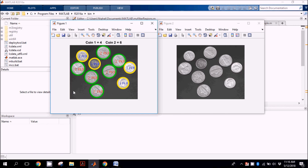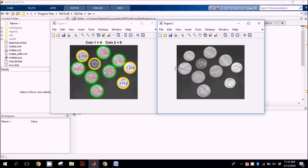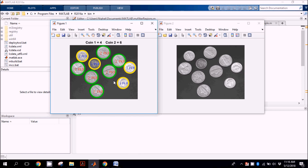In this image every coin is detected and its value is printed on its image, and a circle is drawn on its boundary. This is the objective of this algorithm — an object detection and counting algorithm. You provide the input image of the coins and the result would be the total count, detection, and their number.